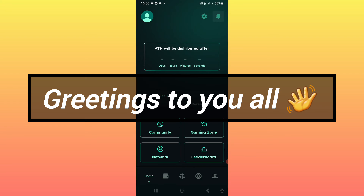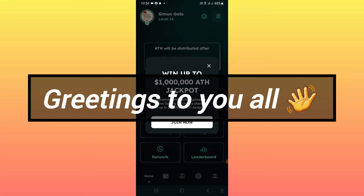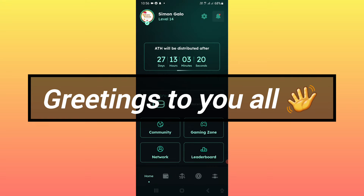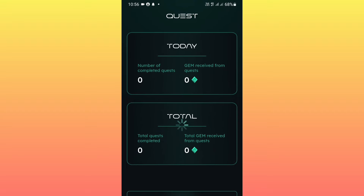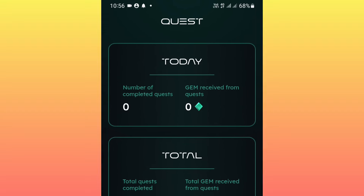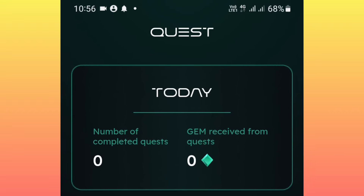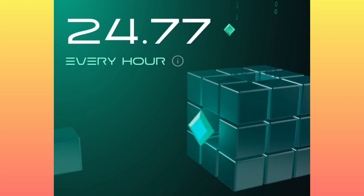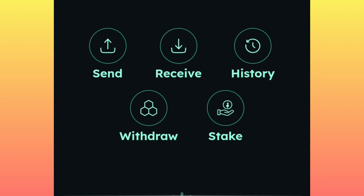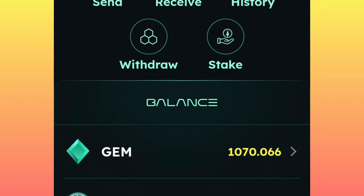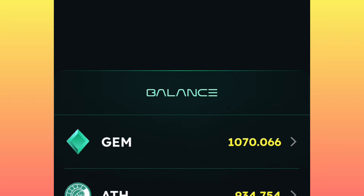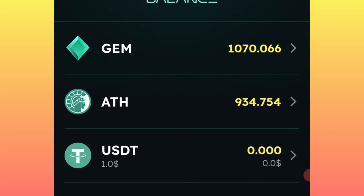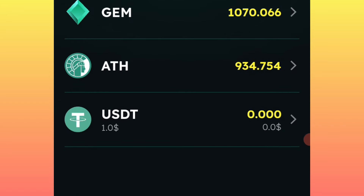Hello everybody, good morning, good afternoon, and good evening wherever you are around the world. This is a new look in the Attend Network mining application. The very first thing you will do is update your application, and once you update it you will be able to see the new features.